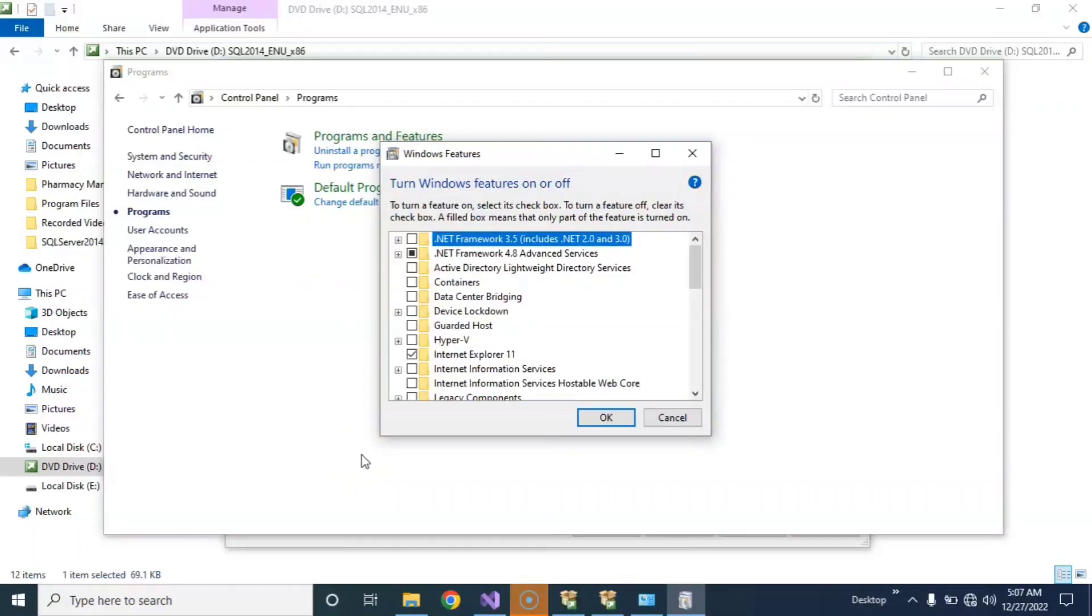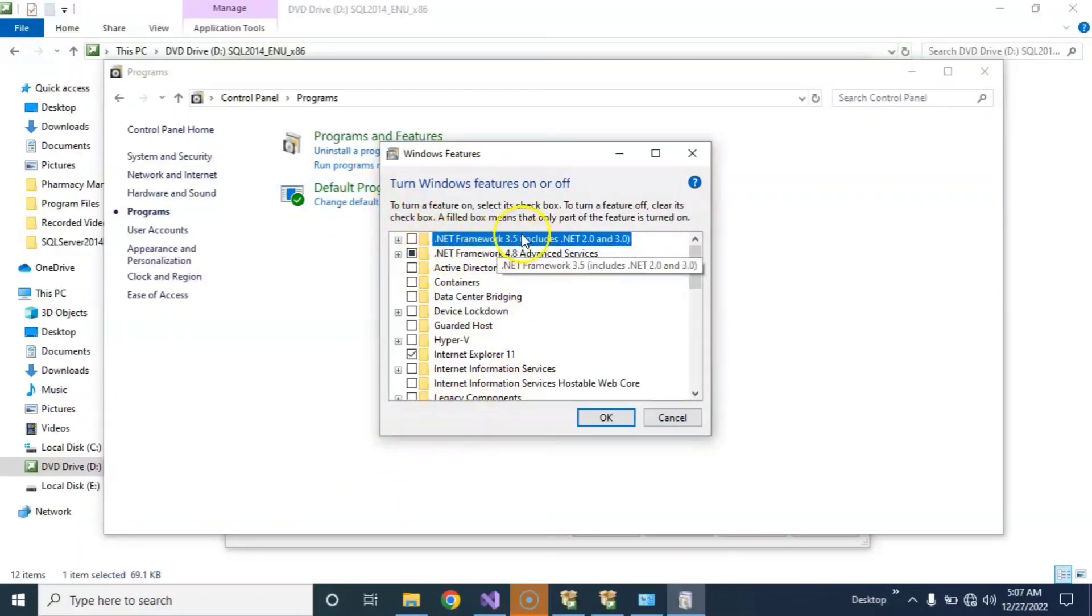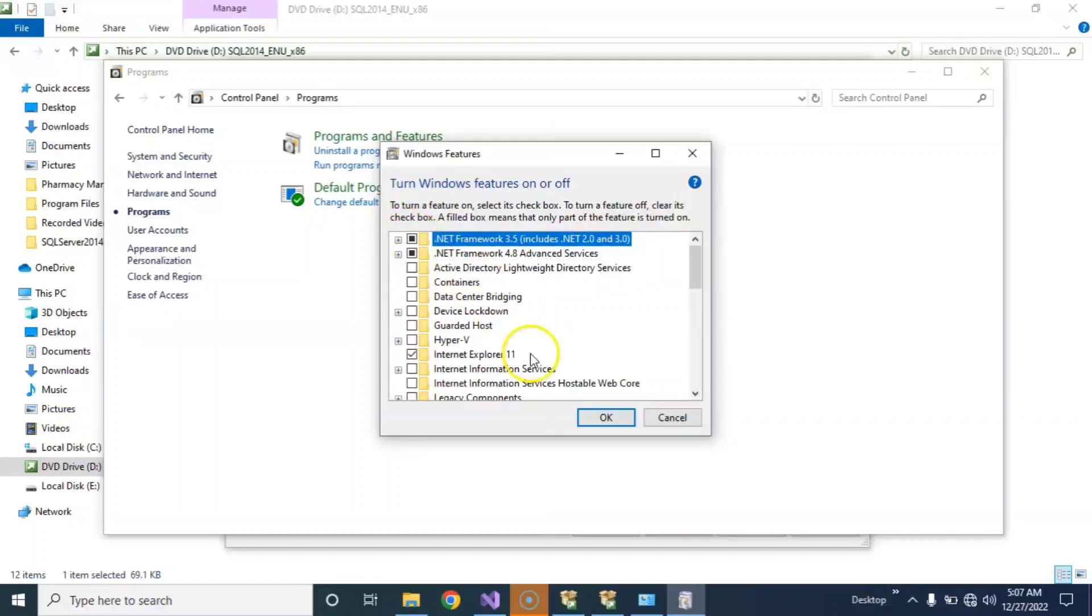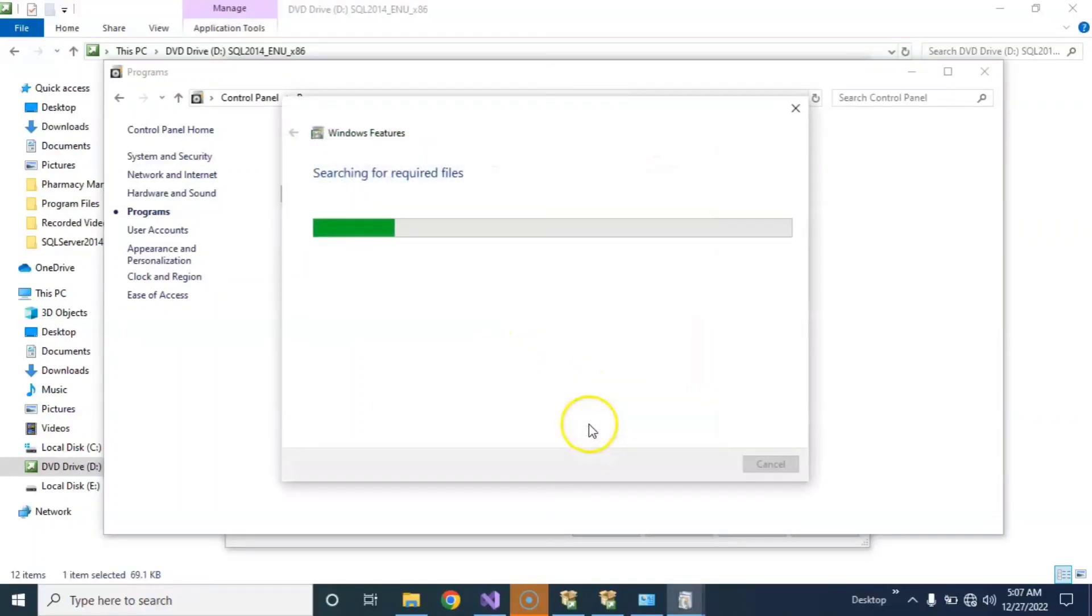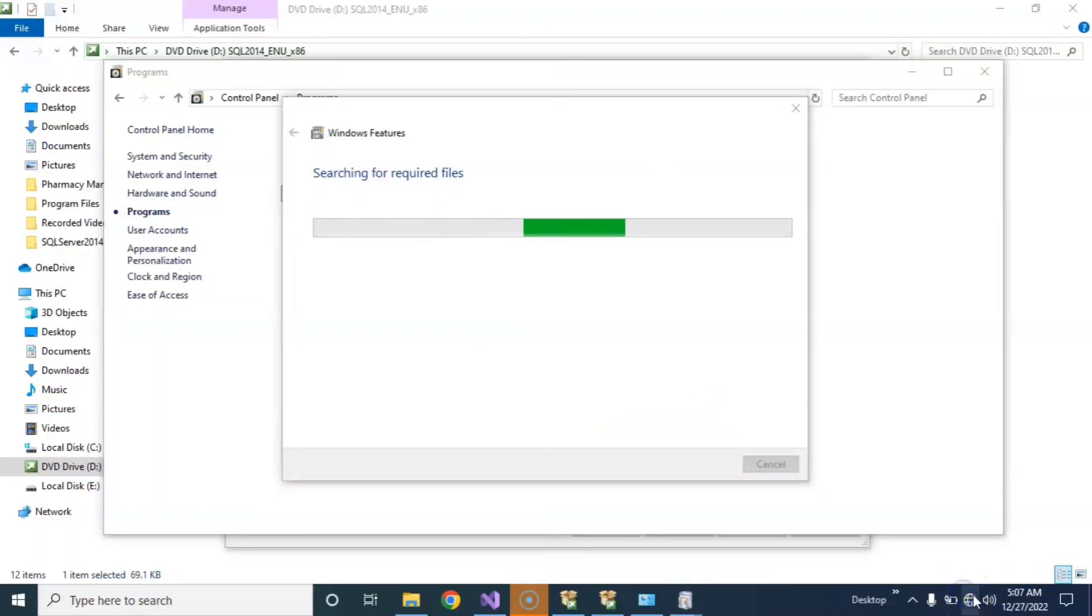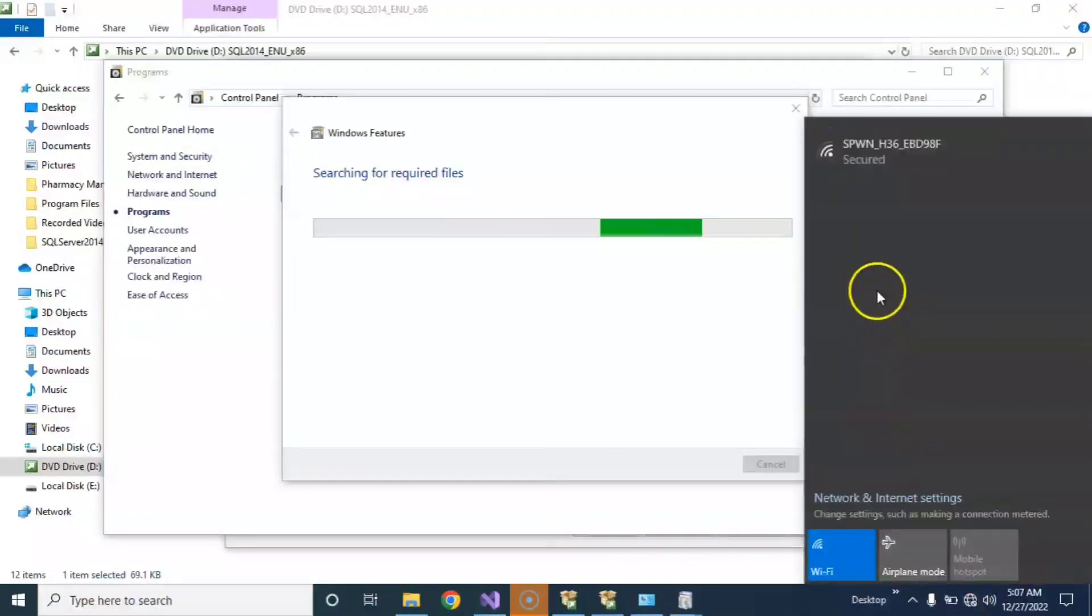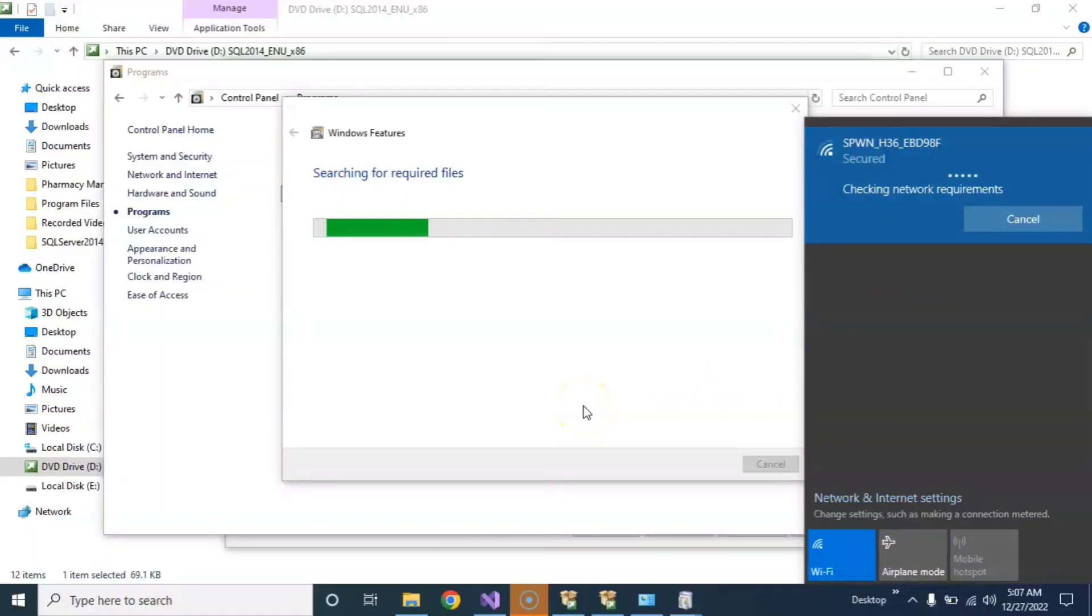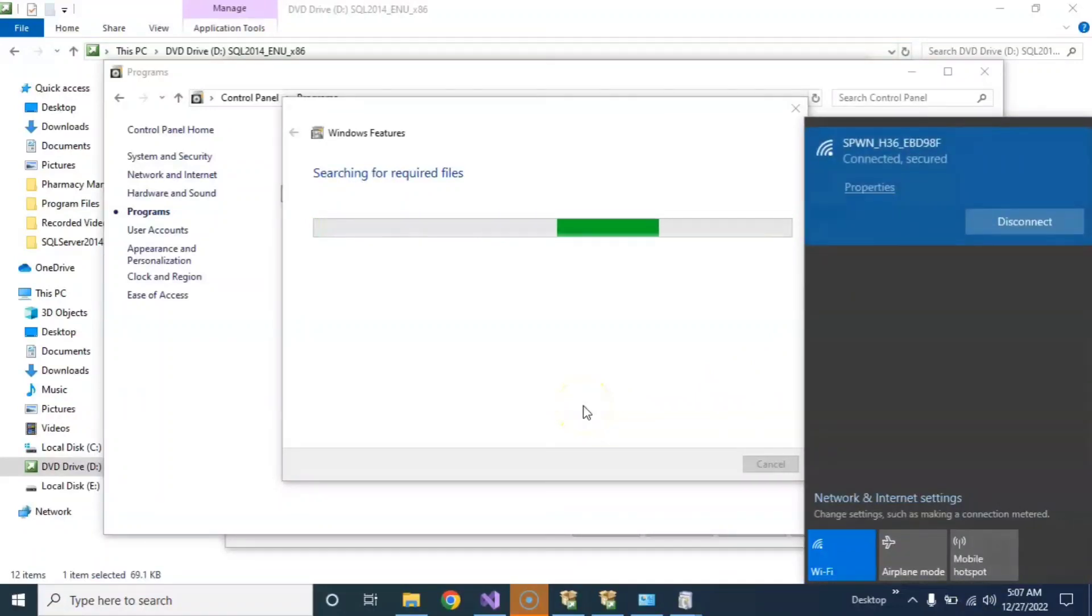Now .NET Framework 3.5, okay, and 2.0. Select this one and click okay. The searching for required files starts. Connect your computer to internet. This will be downloaded. Downloading required files.